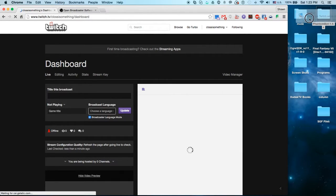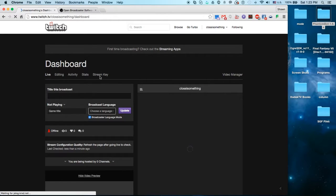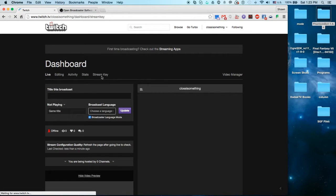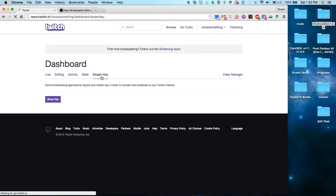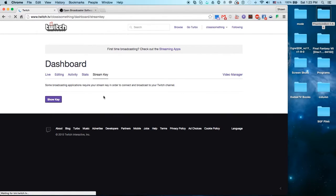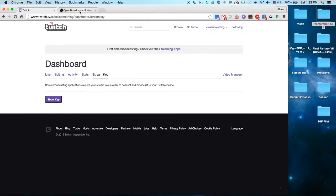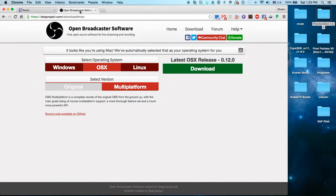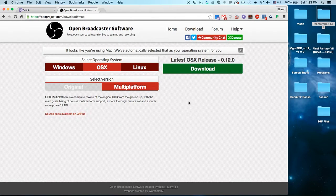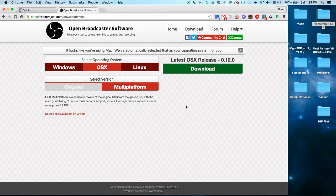So you're going to want to go to your stream key, and you're going to click show key and then copy paste it where I tell you. But for now just keep this tabbed, and we're going to go get the open broadcast software. Now on this one I already have it downloaded, and I couldn't exactly get rid of it since I already have my own setups on it.